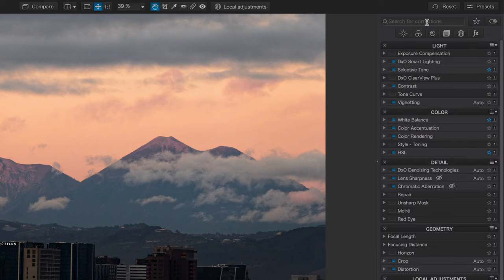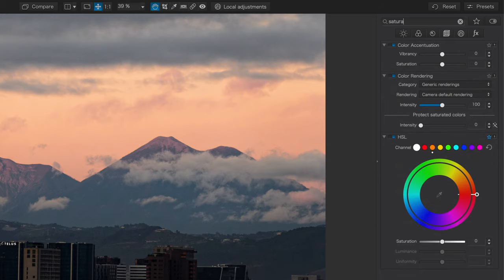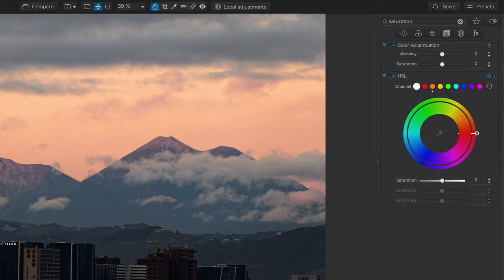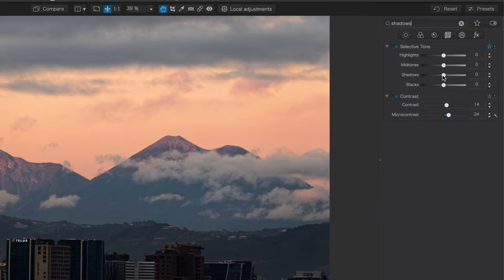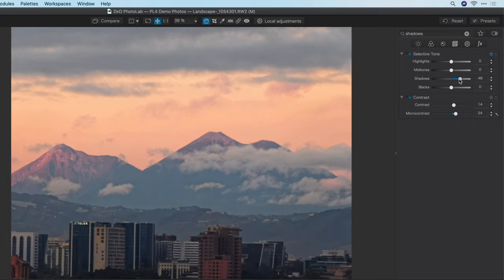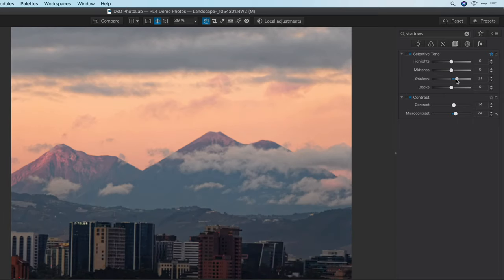Next is a new search feature that allows me to search for the corrections that I'm looking for. For example, if I type in saturation, I'll find that saturation exists under both color accentuation and under the HSL tool. If I want to lift my shadows, I can simply type in shadows and find my shadow lifting under the selective tone tool. There it is, and we'll lift them up.